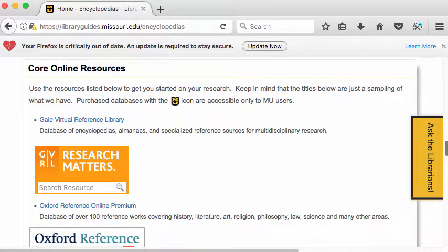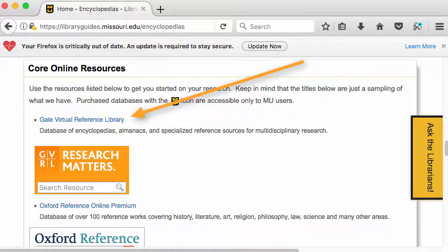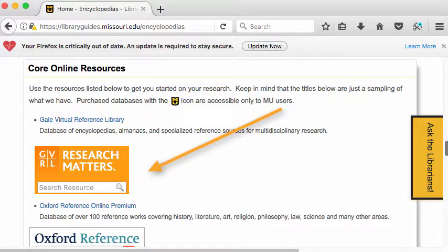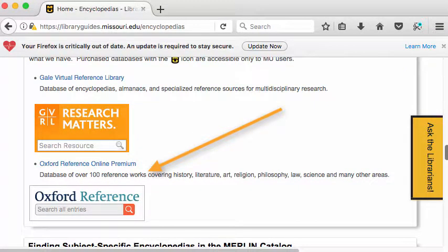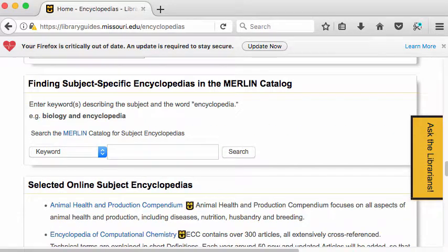What you're really going to be interested in is the core online resources. The Gale Virtual Reference Library has over a hundred encyclopedias, and you can search the full text of those encyclopedias. There's also something called Oxford Reference Online — it has more dictionaries than encyclopedias, I think. Underneath the Gale Virtual is a link to help you find encyclopedias in the Merlin catalog.